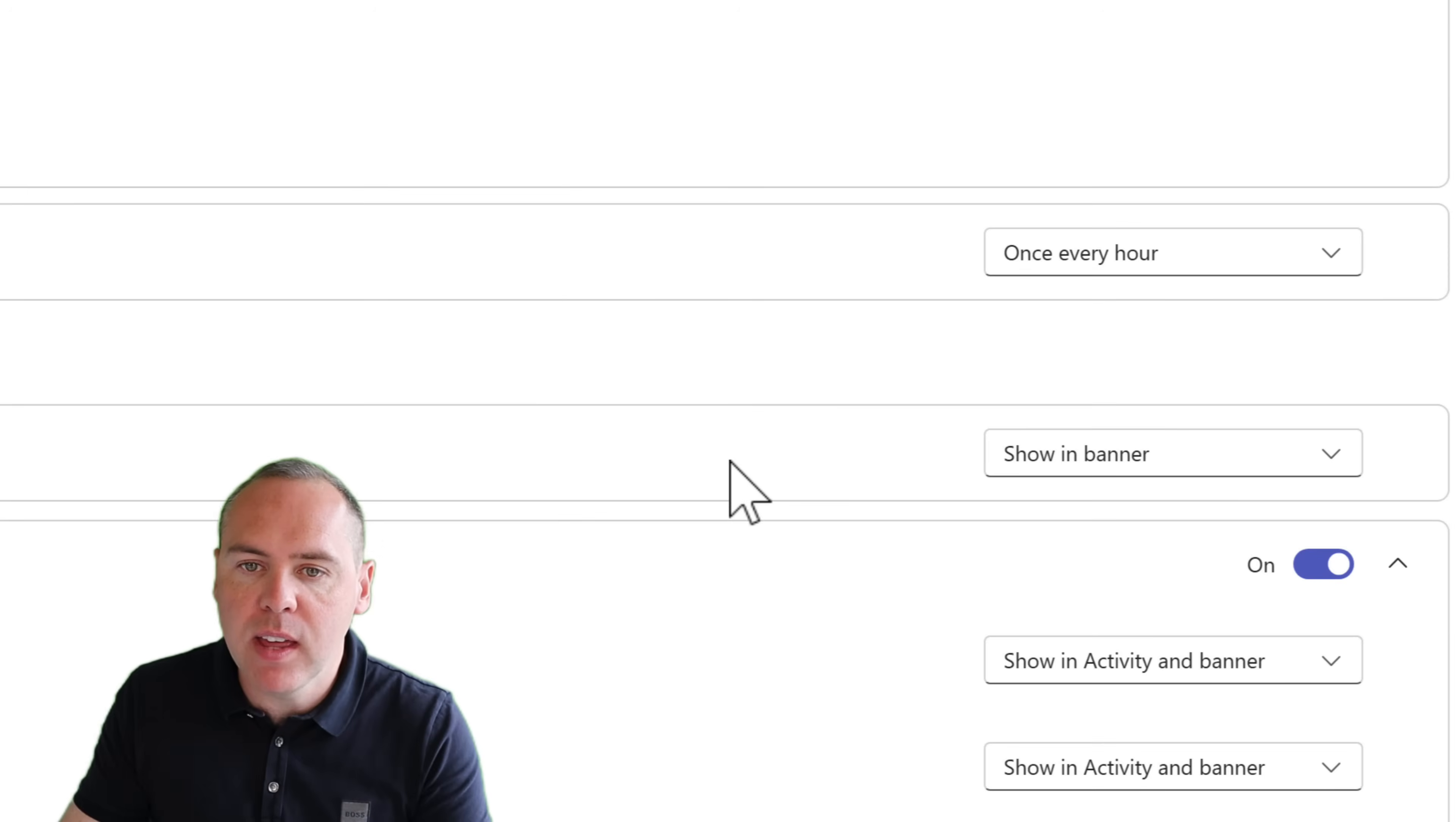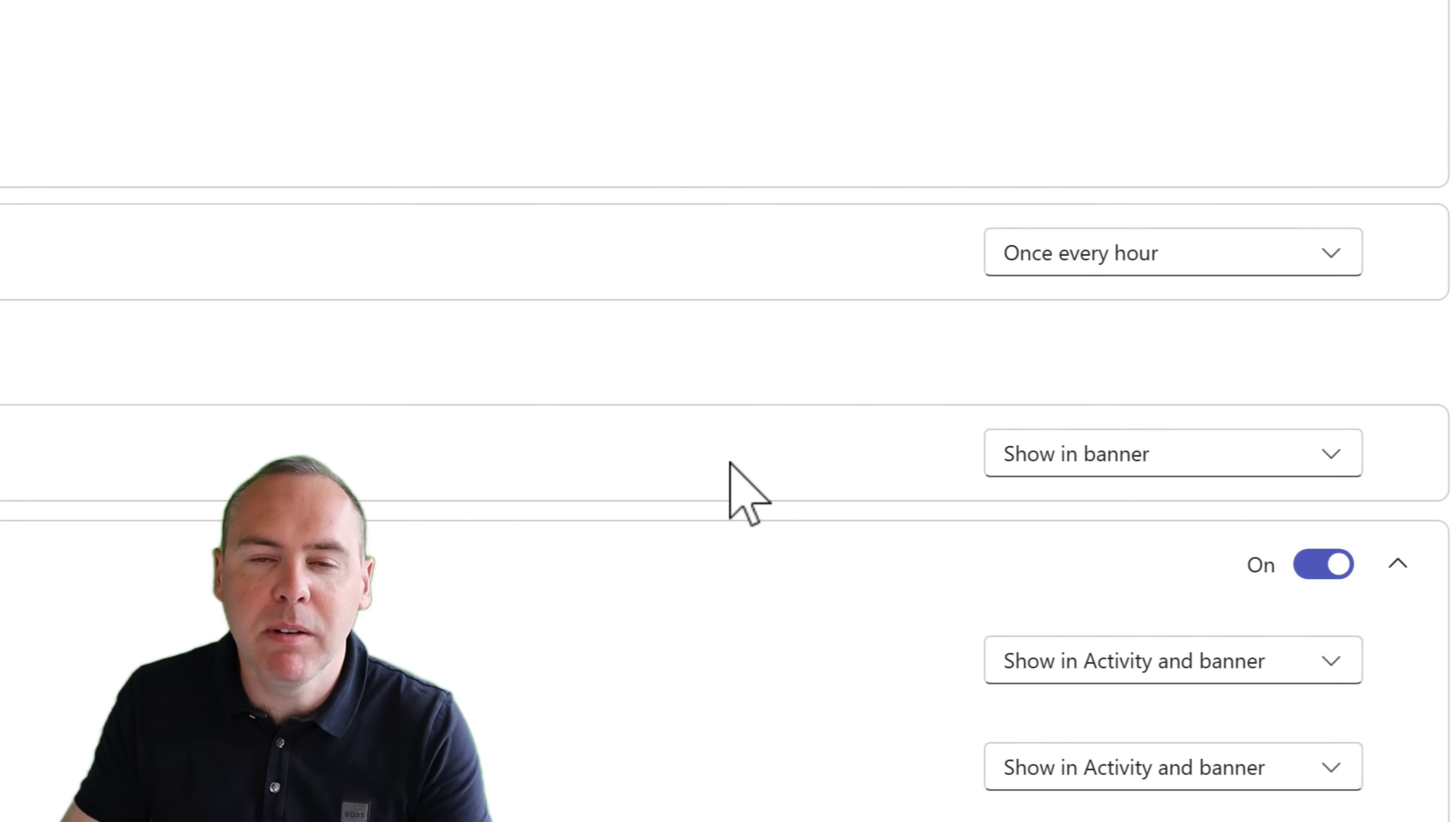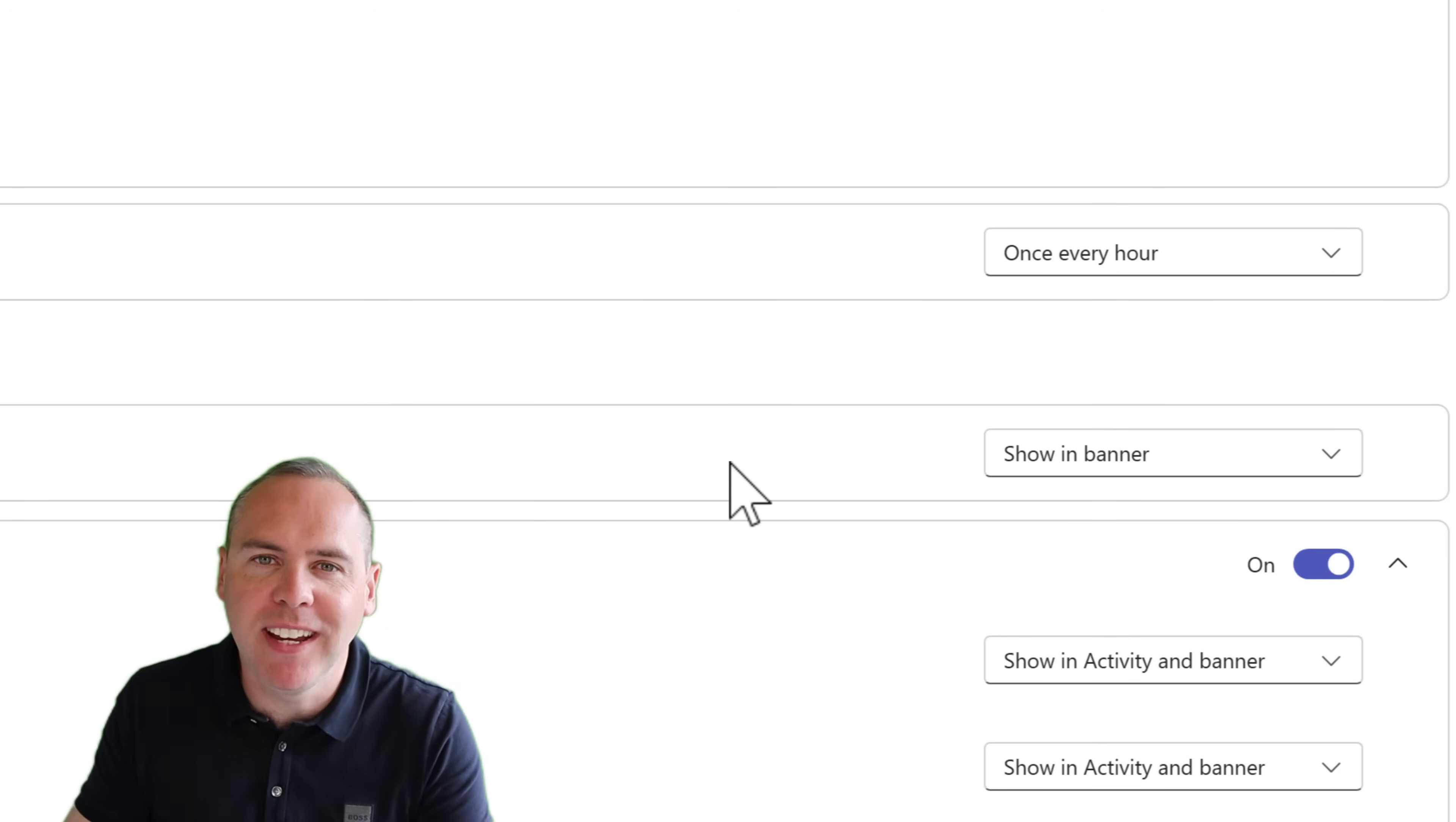Once we've done that, that will now make that change in our activity feed so you won't be distracted with meeting notifications appearing in your Teams feed.